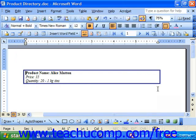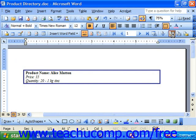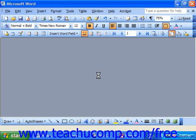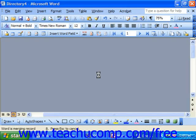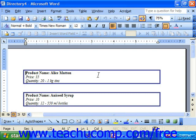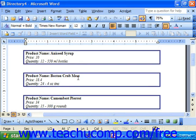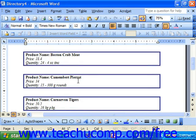To see how it would look, click Merge to New Document in the Mail Merge toolbar. We should see all of our products listed alphabetically by product name in ascending order — and that's exactly what we've got.